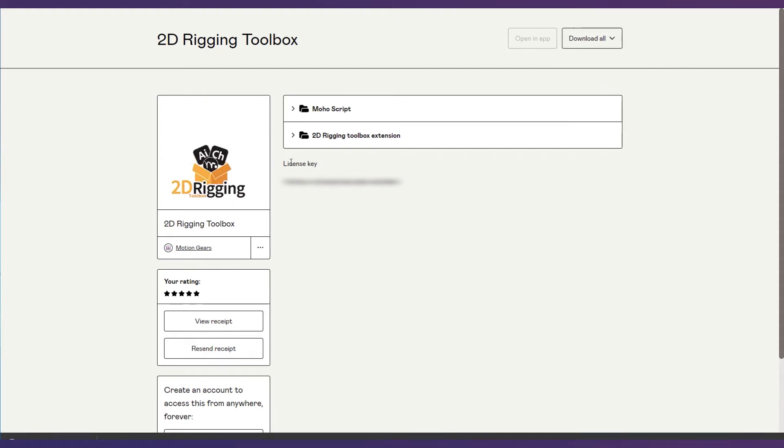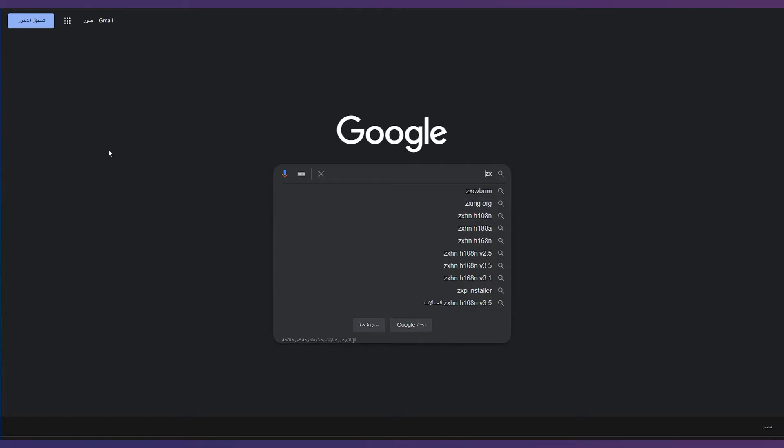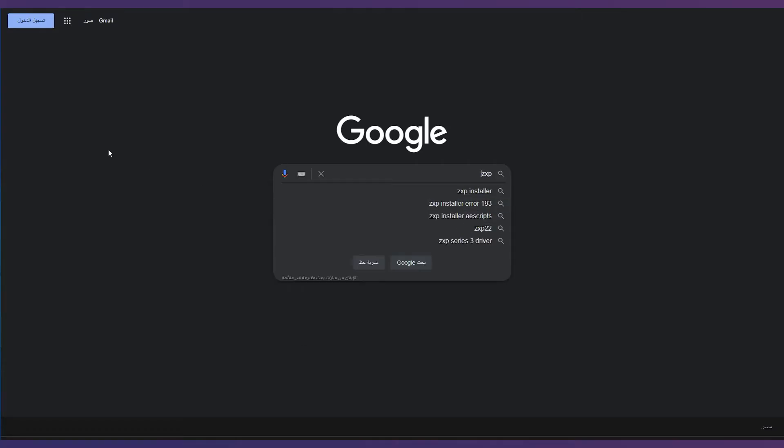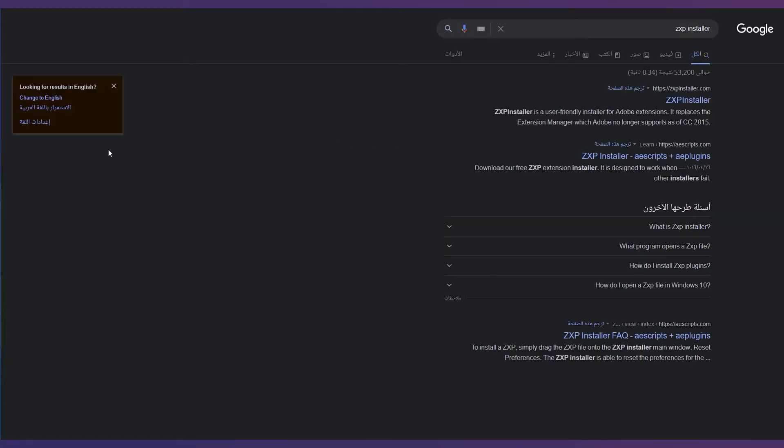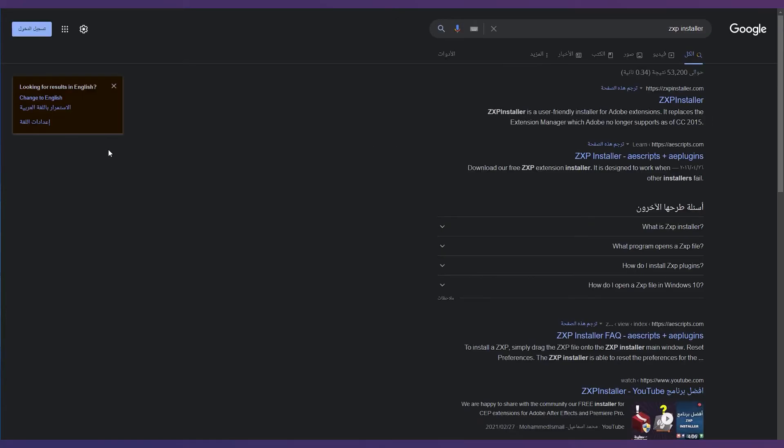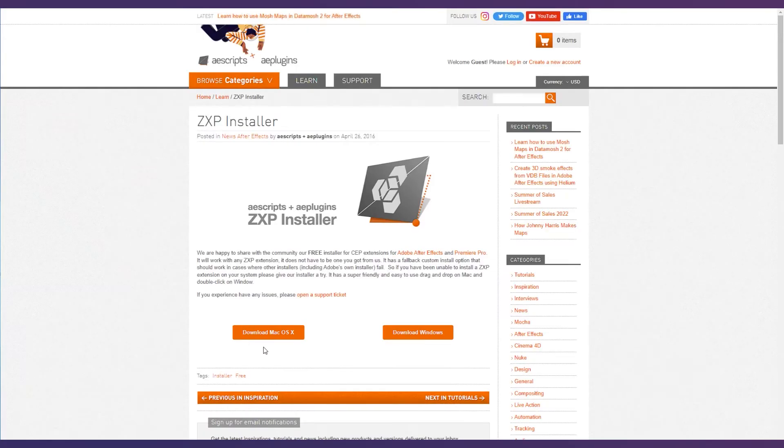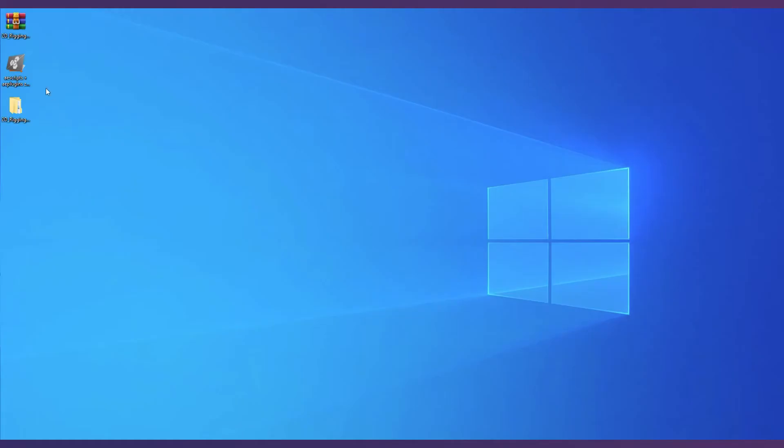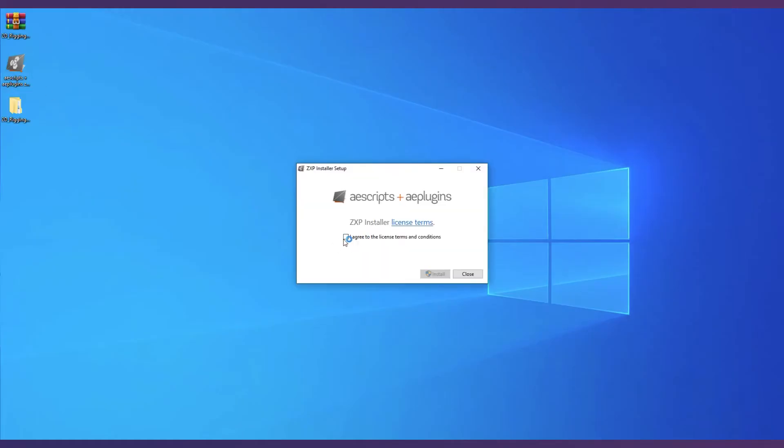After downloading the files, search for zxp installer. We will use the aescripts zxp installer. Download the compatible version with your operating system and install it.